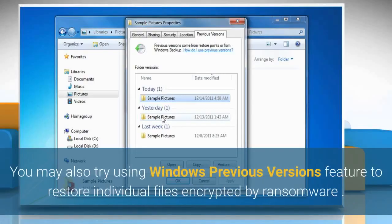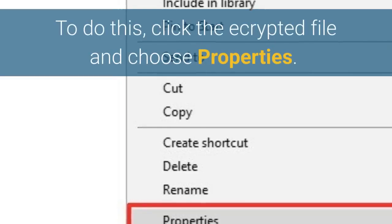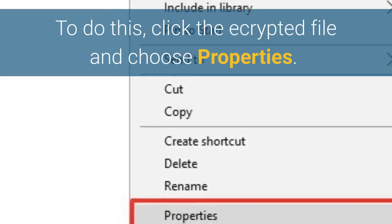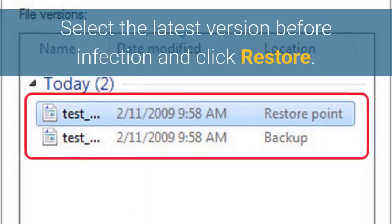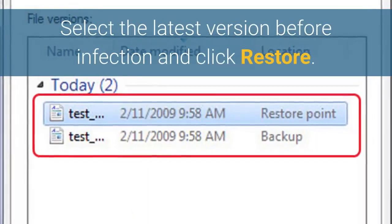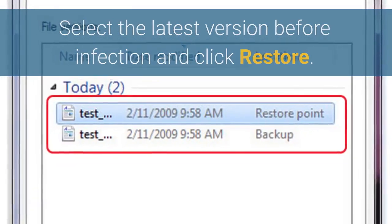You may also try using Windows previous versions feature to restore individual files encrypted by ransomware. To do this, click the encrypted file and choose Properties. Select the latest version before infection and click Restore.